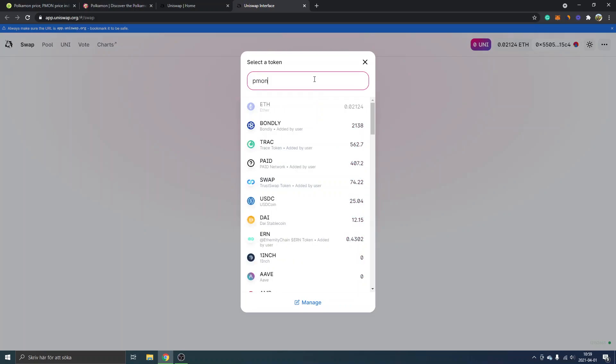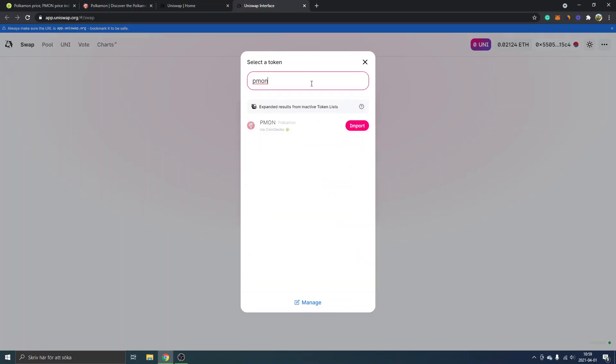We'll see if we can find the address. Although we have PMON inside our MetaMask extension and added it there, you will need to import the token on Uniswap as well.